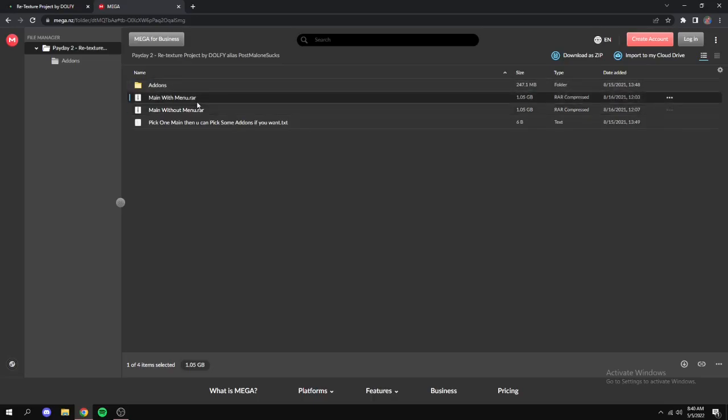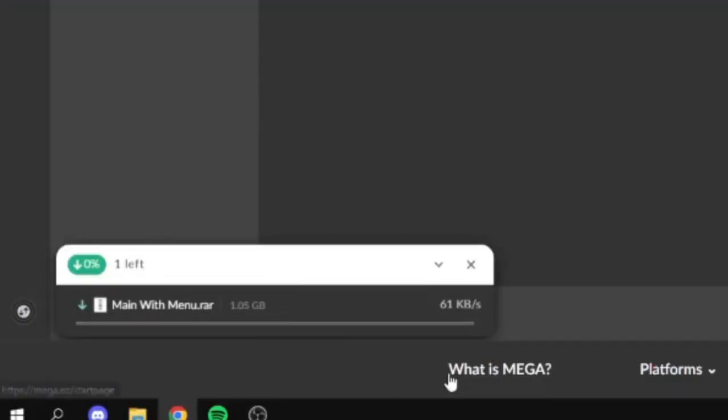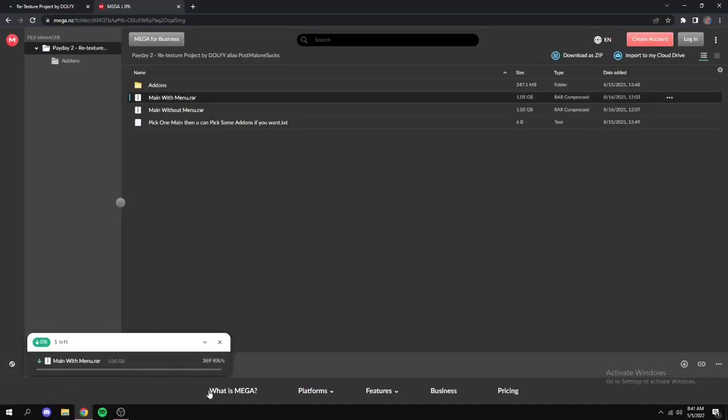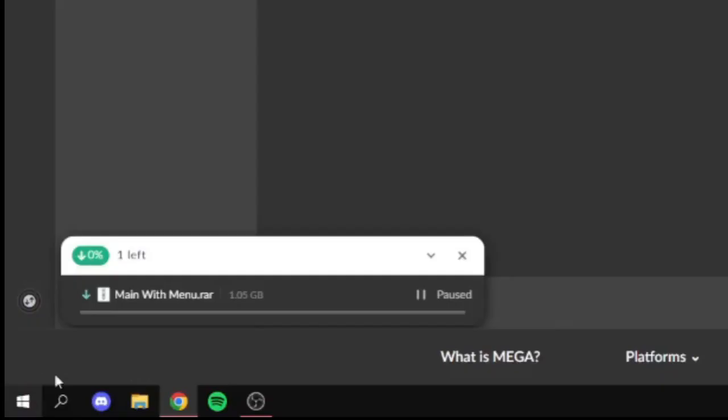So you just choose one that you want. Mine's with menu. You just click the download button down here and it'll start downloading down here. I already have it so I'm not going to download it right now. But once that's done finishing, if you're using Chrome it'll finish and then it'll pop up like down here in your downloads.